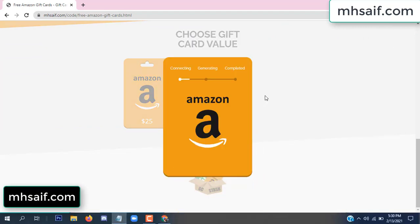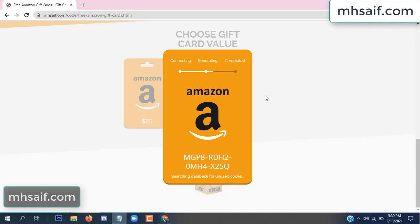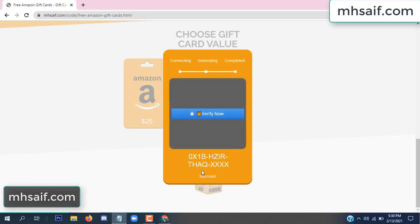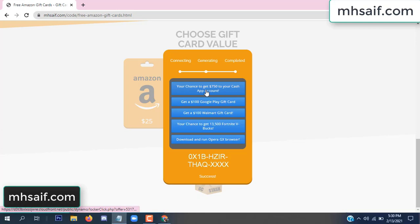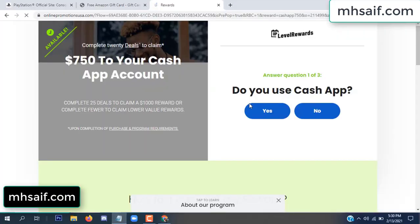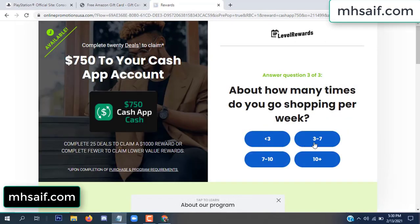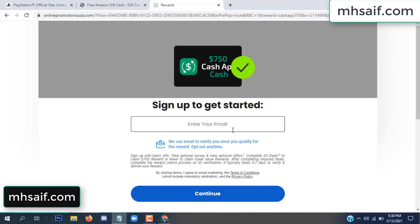The site is connecting and generating the code. Click 'Verify Now', then choose any survey and complete just one offer. I completed the first offer — this is very simple, just two minutes. Enter your email and phone number.